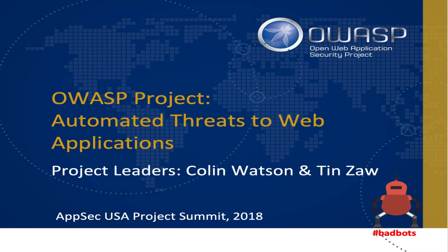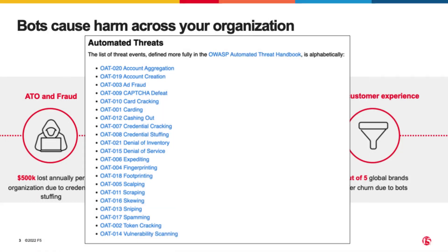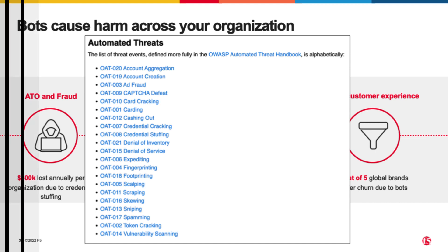The OWASP Automated Threats to Web Applications project was completed and identified, named, and classified various scenarios where automated software caused a divergence from accepted behavior, producing one or more undesirable effects on a web application. The OWASP Automated Threats Handbook lists 21 categories that exist today and are listed here for reference.